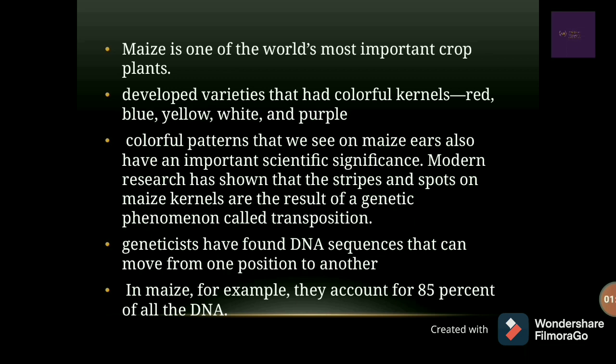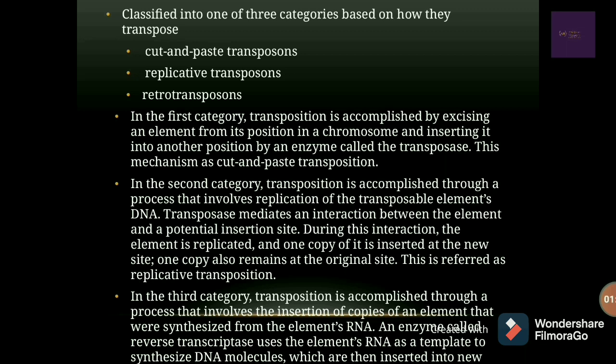Scientists have found that DNA sequences are not stationary — a gene is not stationary but can move from one position to another on the same chromosome or a different chromosome. In maize, transposable elements account for up to 85% of all the DNA. They can be classified into three categories based upon the mechanism of transposition.